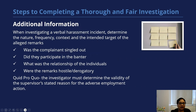When investigating a verbal harassment incident, determine the nature, frequency, context, and the intended target of the alleged remarks. Was the complainant singled out? Did they participate in the banter? What was the relationship of the individuals involved? Were the remarks hostile or derogatory? In a quid pro quo type of harassment complaint, the investigator must determine the validity of the supervisor's stated reason for the adverse employment action.